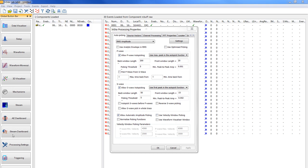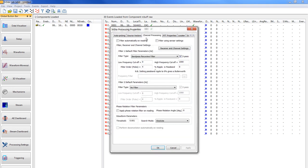Then you can left click on channel processing. You want to check the boxes for filtering automatically on reading and filtering using sensor syntax.